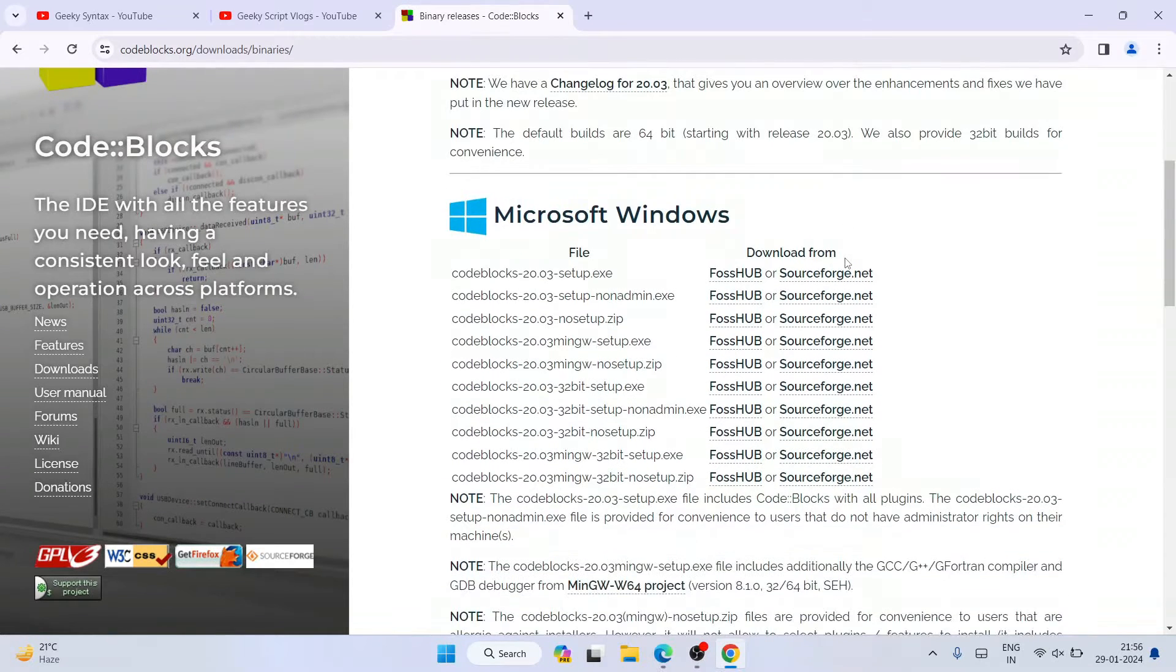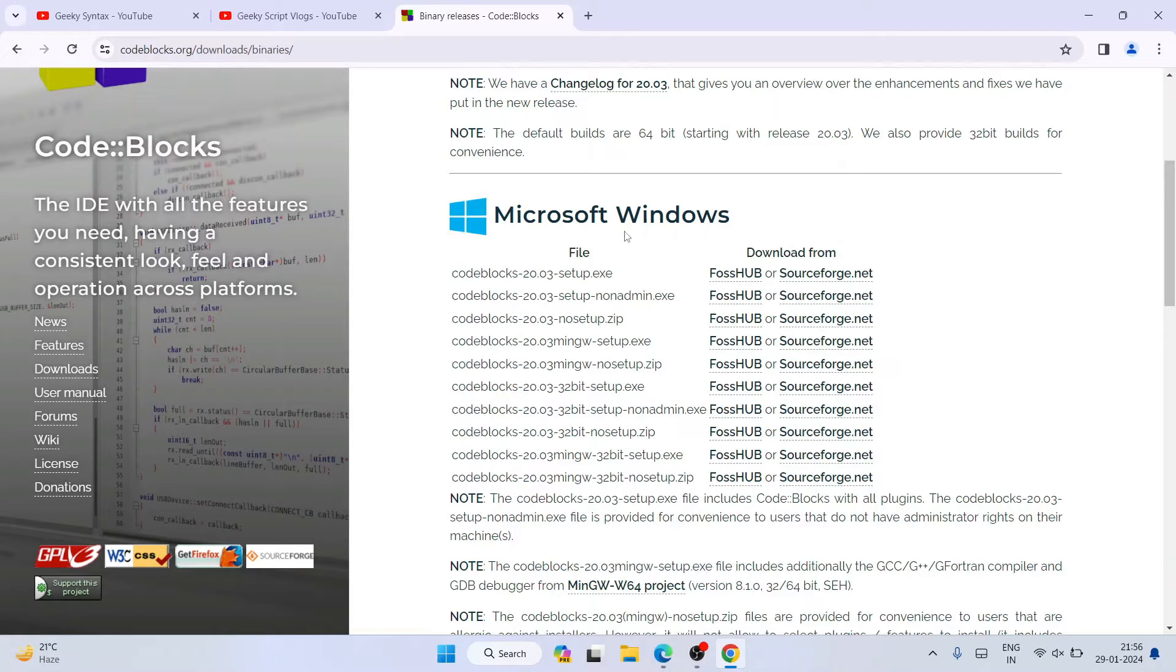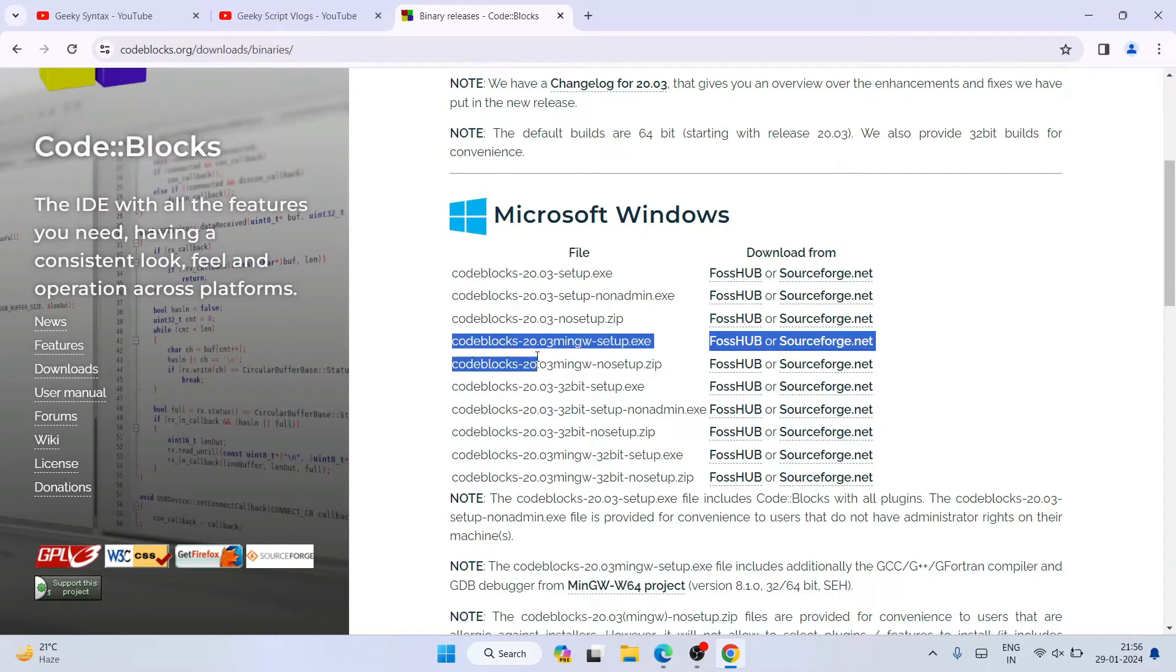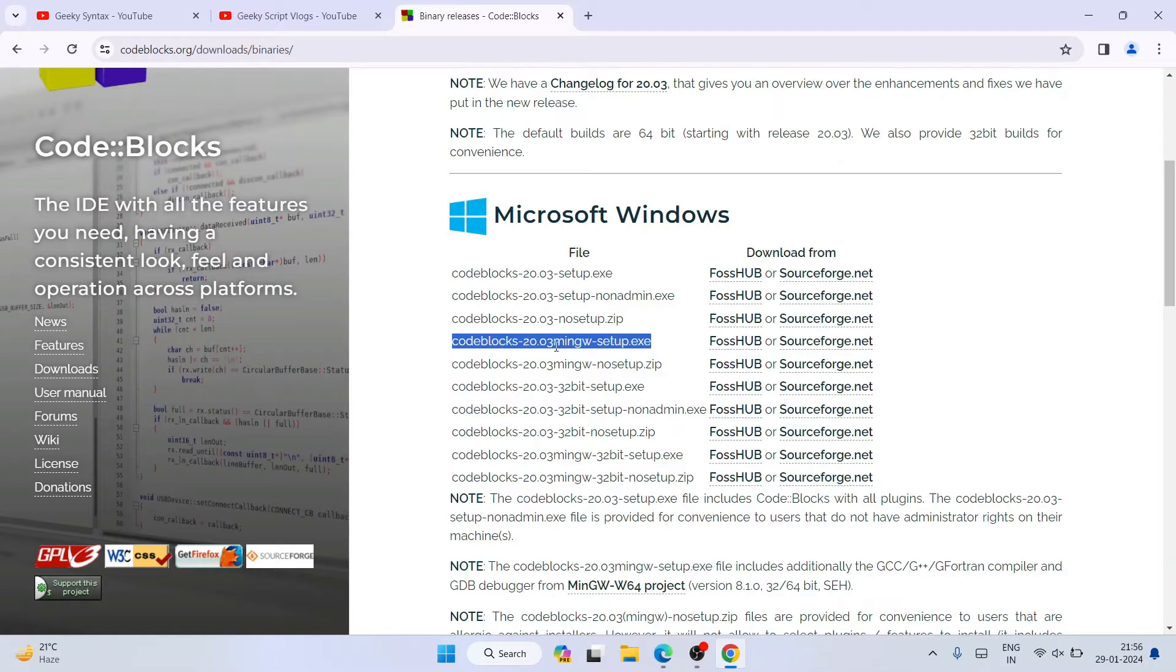Now we are in binary releases. You need to scroll down and you can see that we have Microsoft Windows. You are installing it for Windows so it is important to choose one setup that supports Windows. Another important thing is to download a proper exe which also has a compiler.